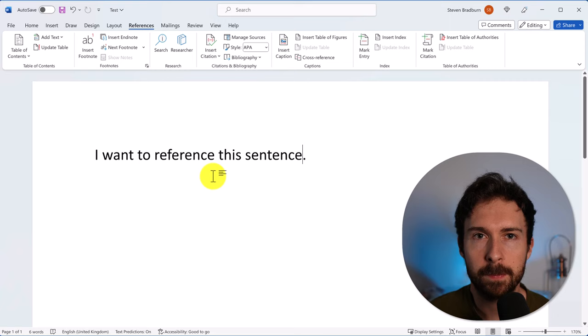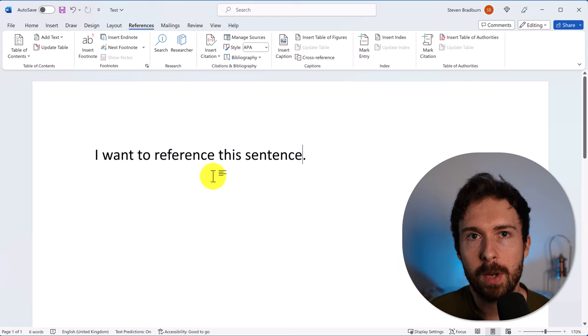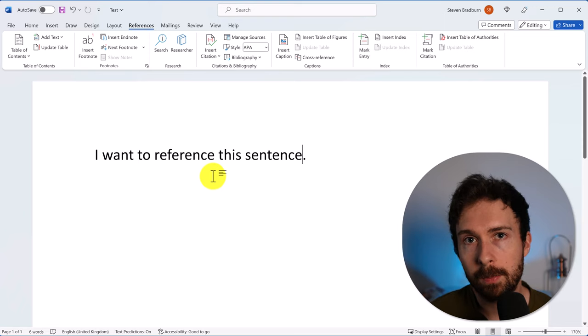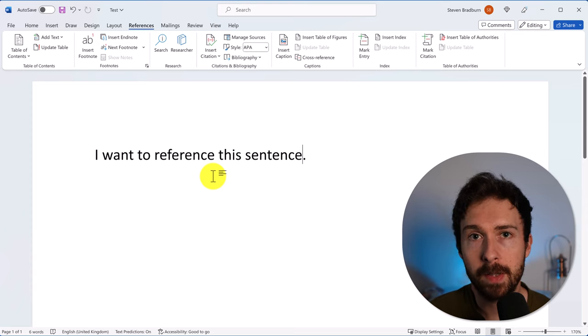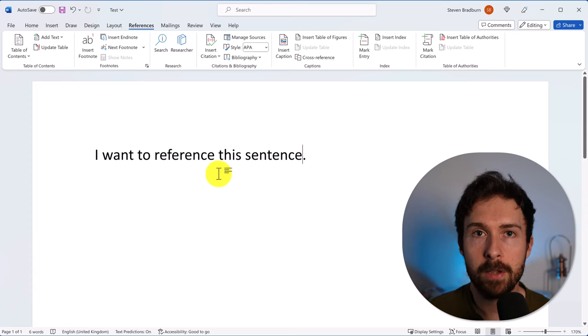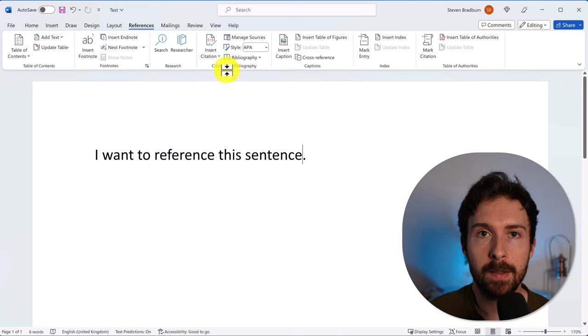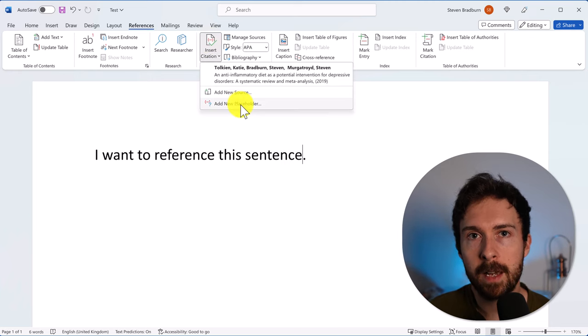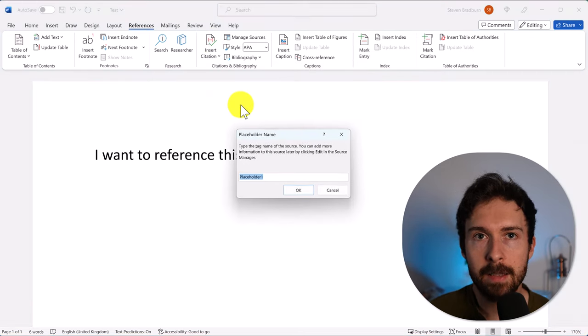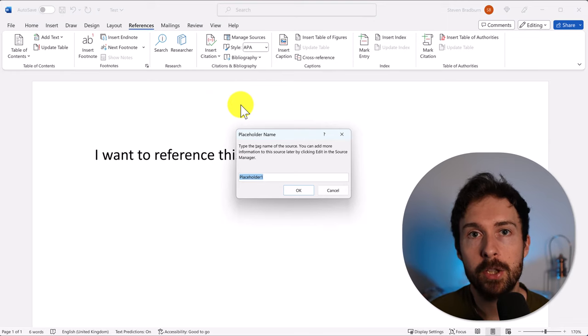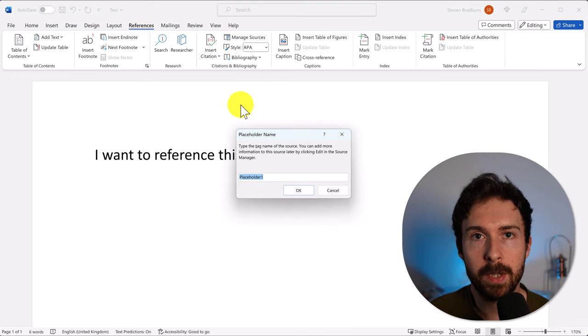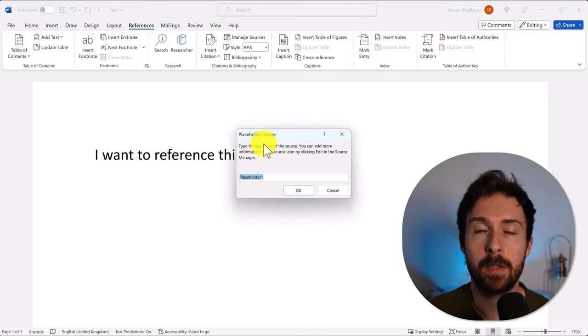I also mentioned before about placeholders. Say, for example, you have a sentence but you don't yet have a reference or source for this. Well, this is where placeholders are handy. Select the area you want to add the placeholder. Then go to Insert Citation and this time select Add New Placeholder. You only have to give this placeholder a tag name and then click OK.